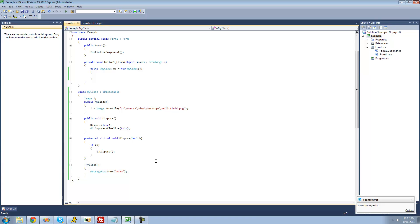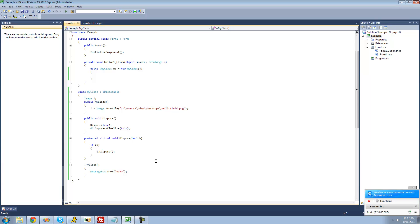So that's pretty much it for this tutorial on using the iDisposable interface. See you guys.